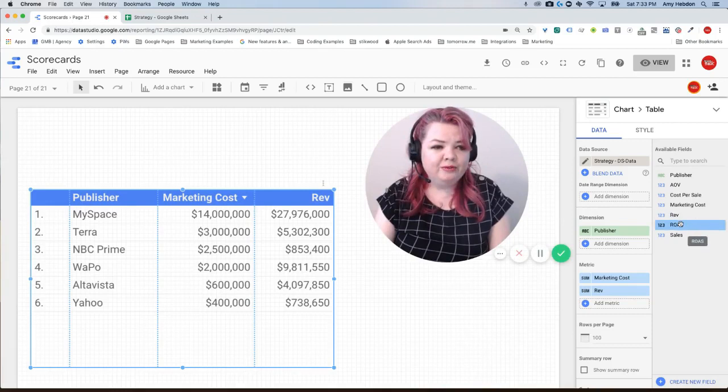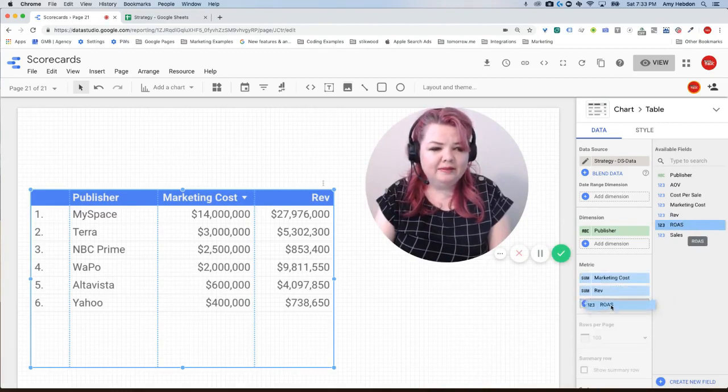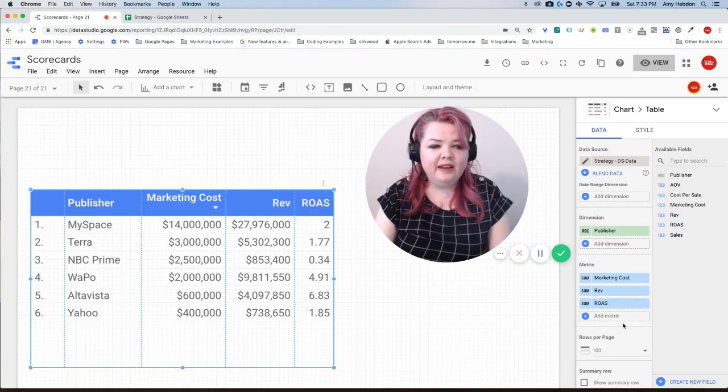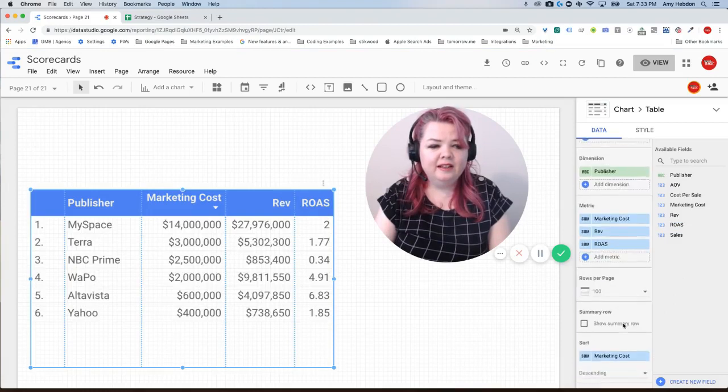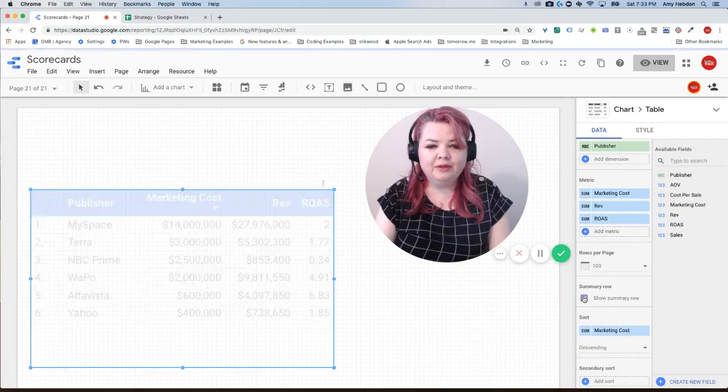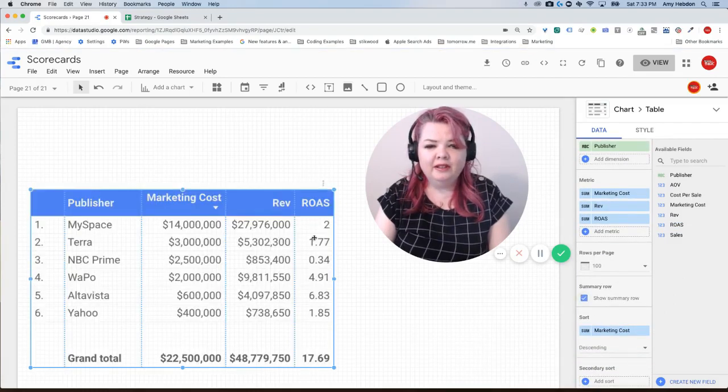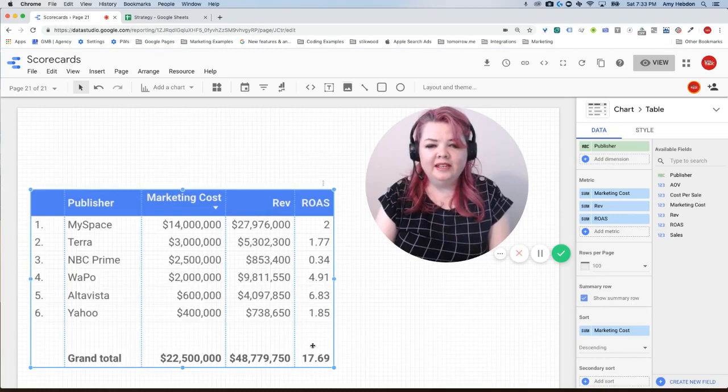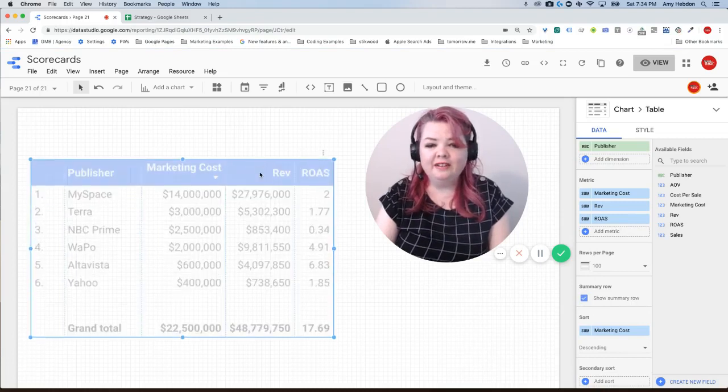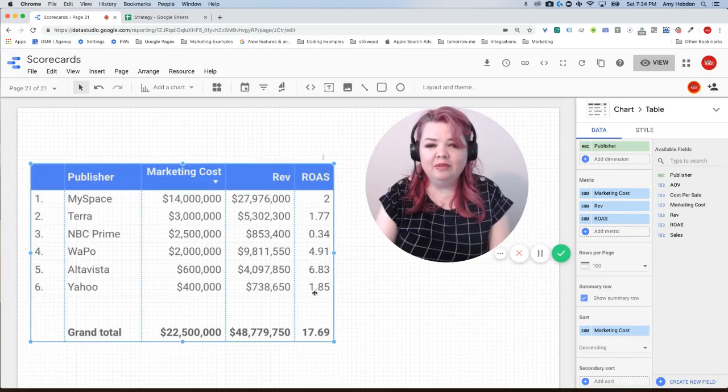When I drag in my ROAS it looks fine until I add a summary row and then we see that it's not fine because it actually added up that ROAS together.